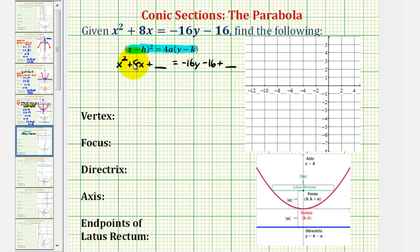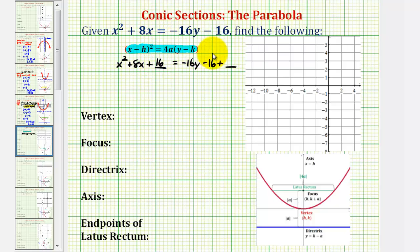To complete the square on the left, we're going to take half of the coefficient of x, or half of 8, and square it. Half of 8 is 4, and 4 squared is 16, so we'll add 16 to both sides of the equation.